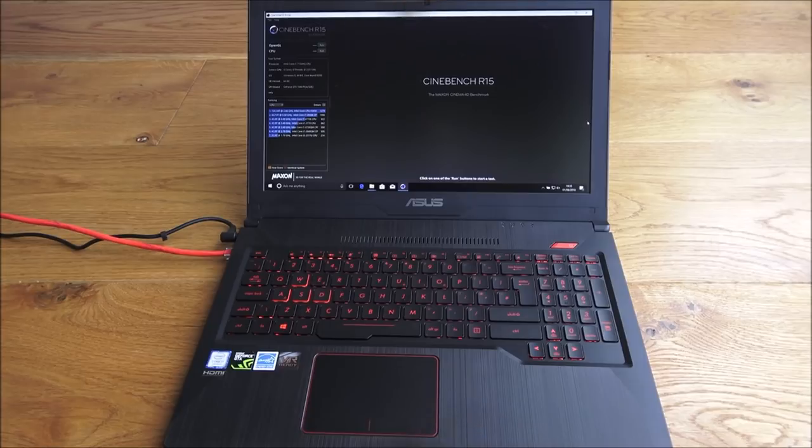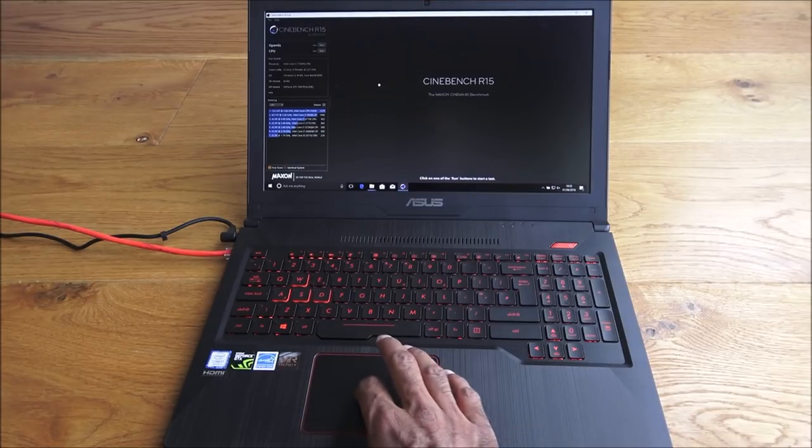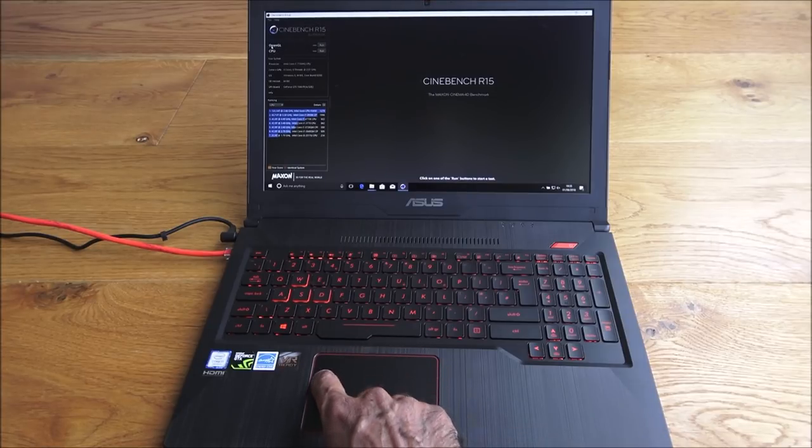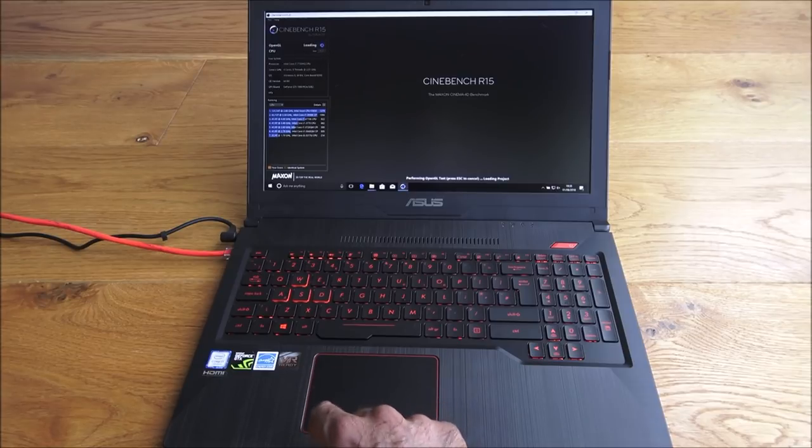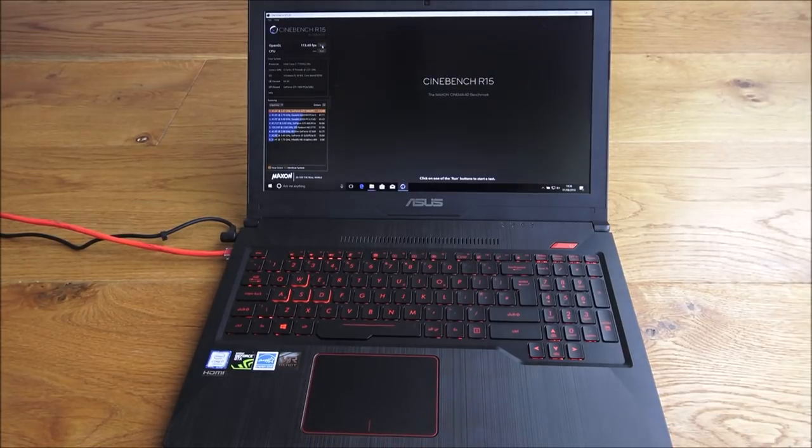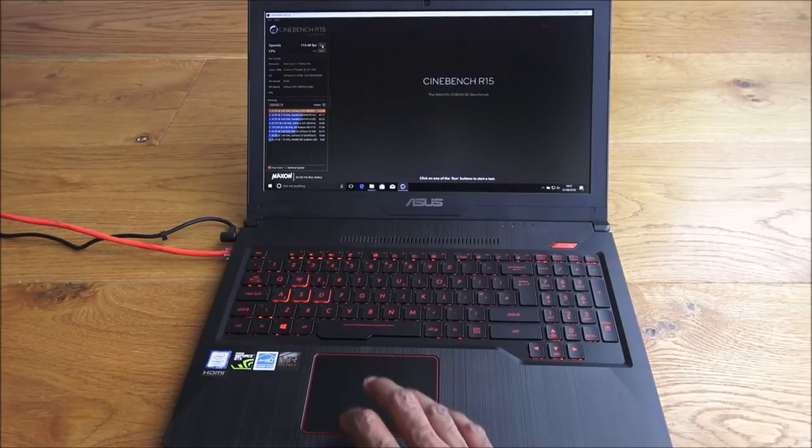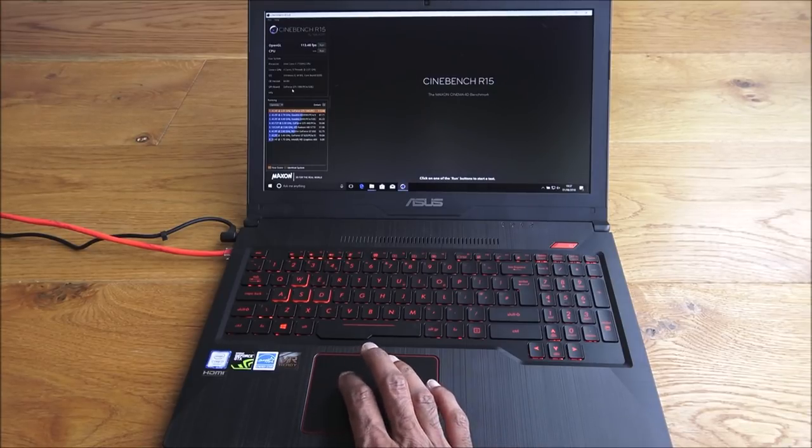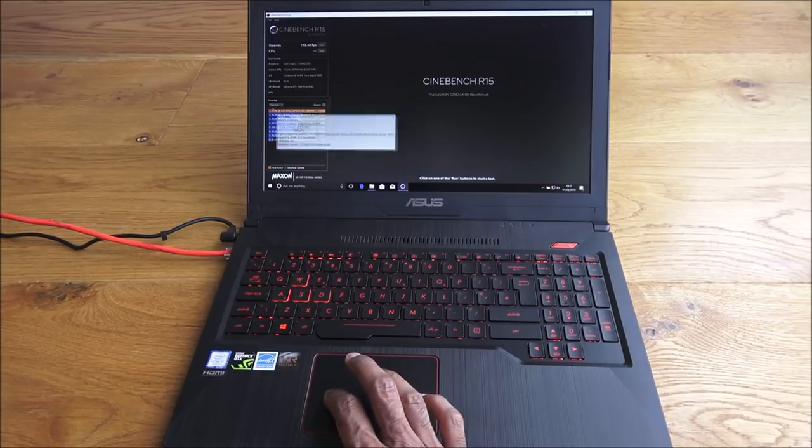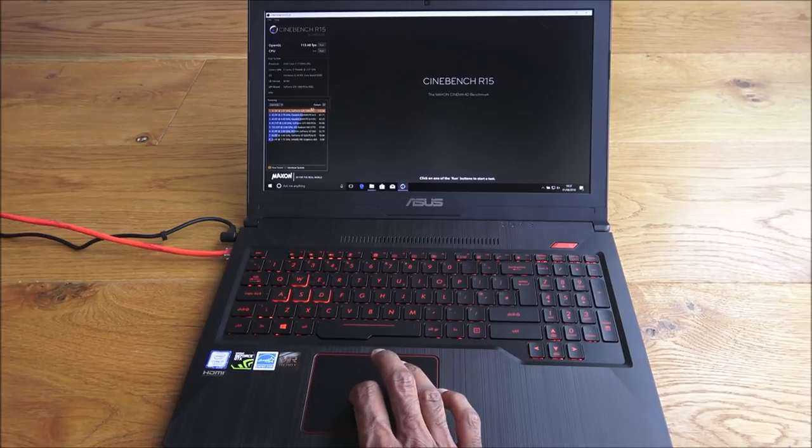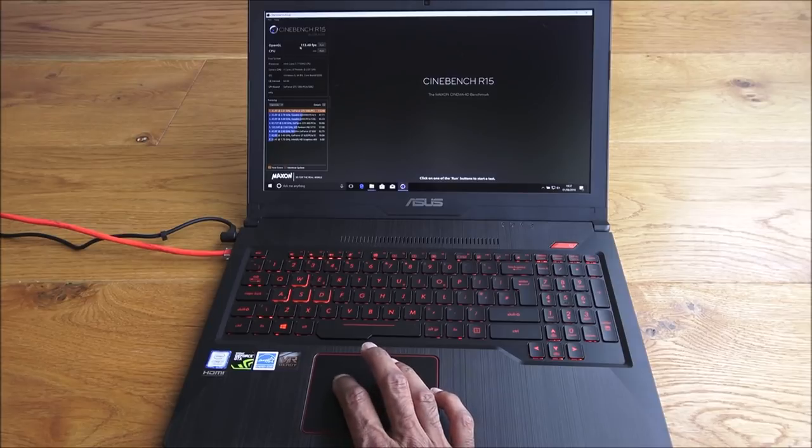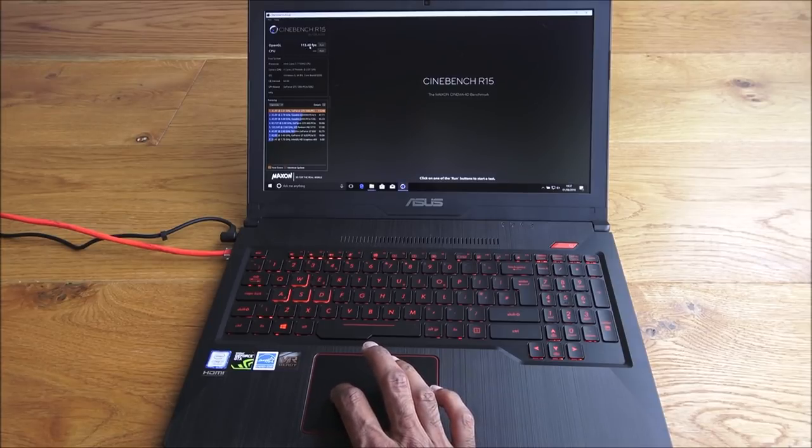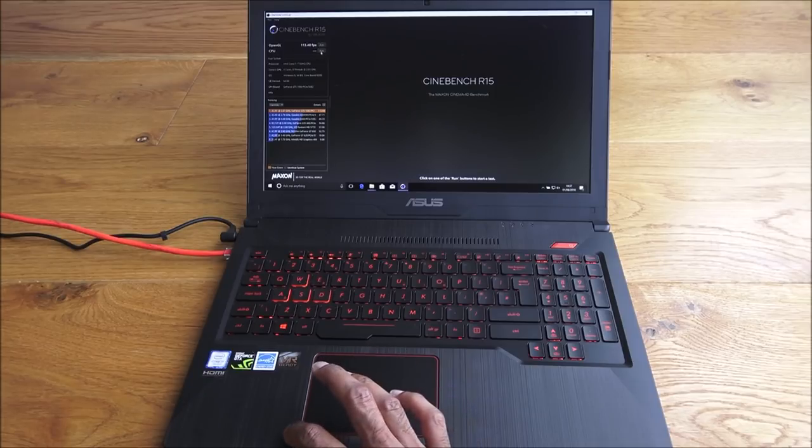Next let's run some benchmark tests on this. First of all I'm going to run the OpenGL test. Let's hit run. The benchmark has completed and this is what we're getting. In terms of graphics it's at the top in this benchmark. Frames per second-wise, getting 113.48 frames per second.